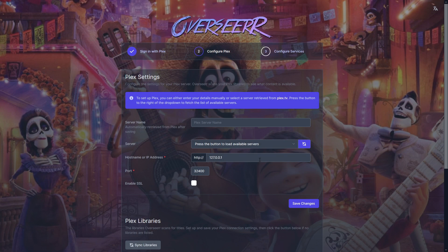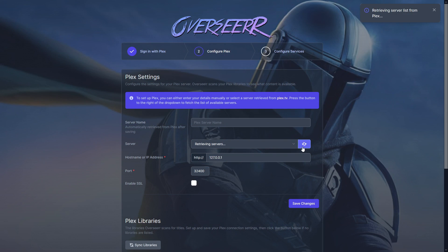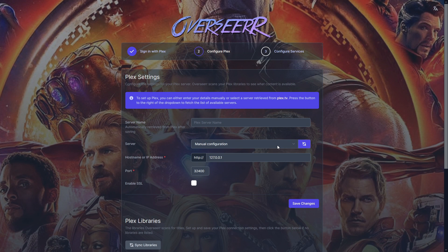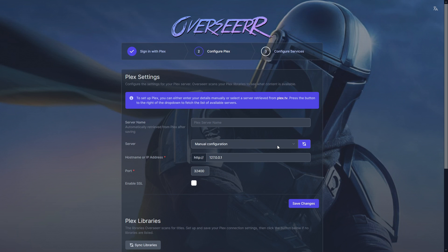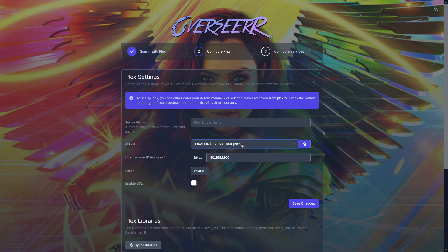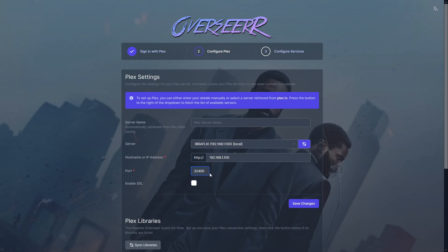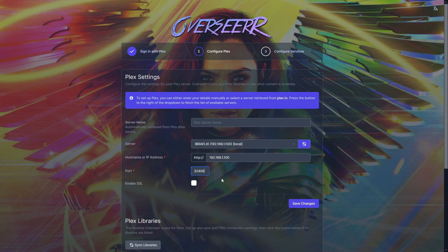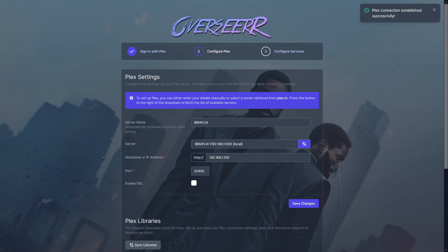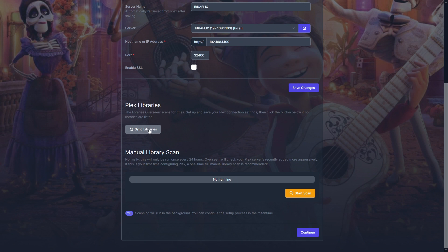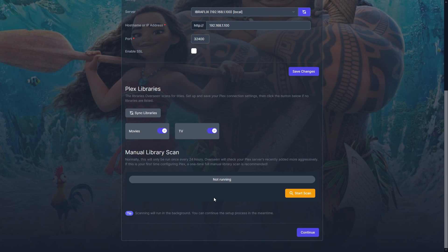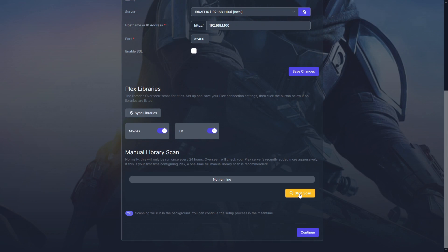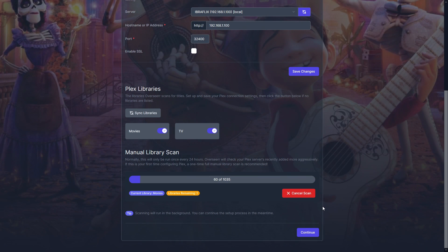In the main web UI, the first thing you do is sign into your Plex account. Click 'Sign in with Plex.' Once signed in, click refresh so it can retrieve your server. Pick the local address from the dropdown so it communicates locally rather than going out to the internet and back. Set up the host address and port. I'm not enabling SSL since I don't have it locally — if you're using a reverse proxy you would enable it. Click save, and a green tick confirms the connection is successful. Then sync your libraries and start a scan — you don't need to wait for it to finish, just click continue.